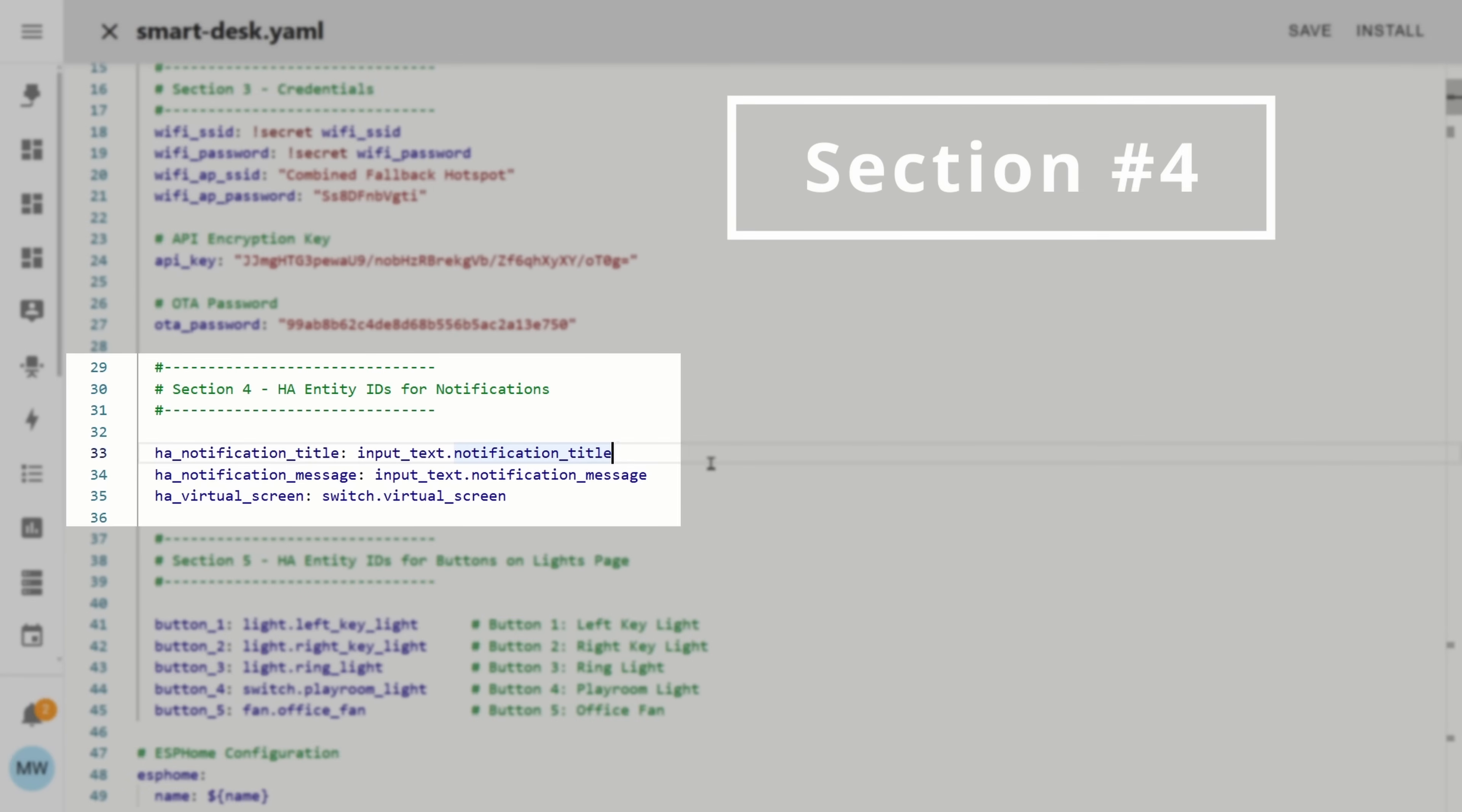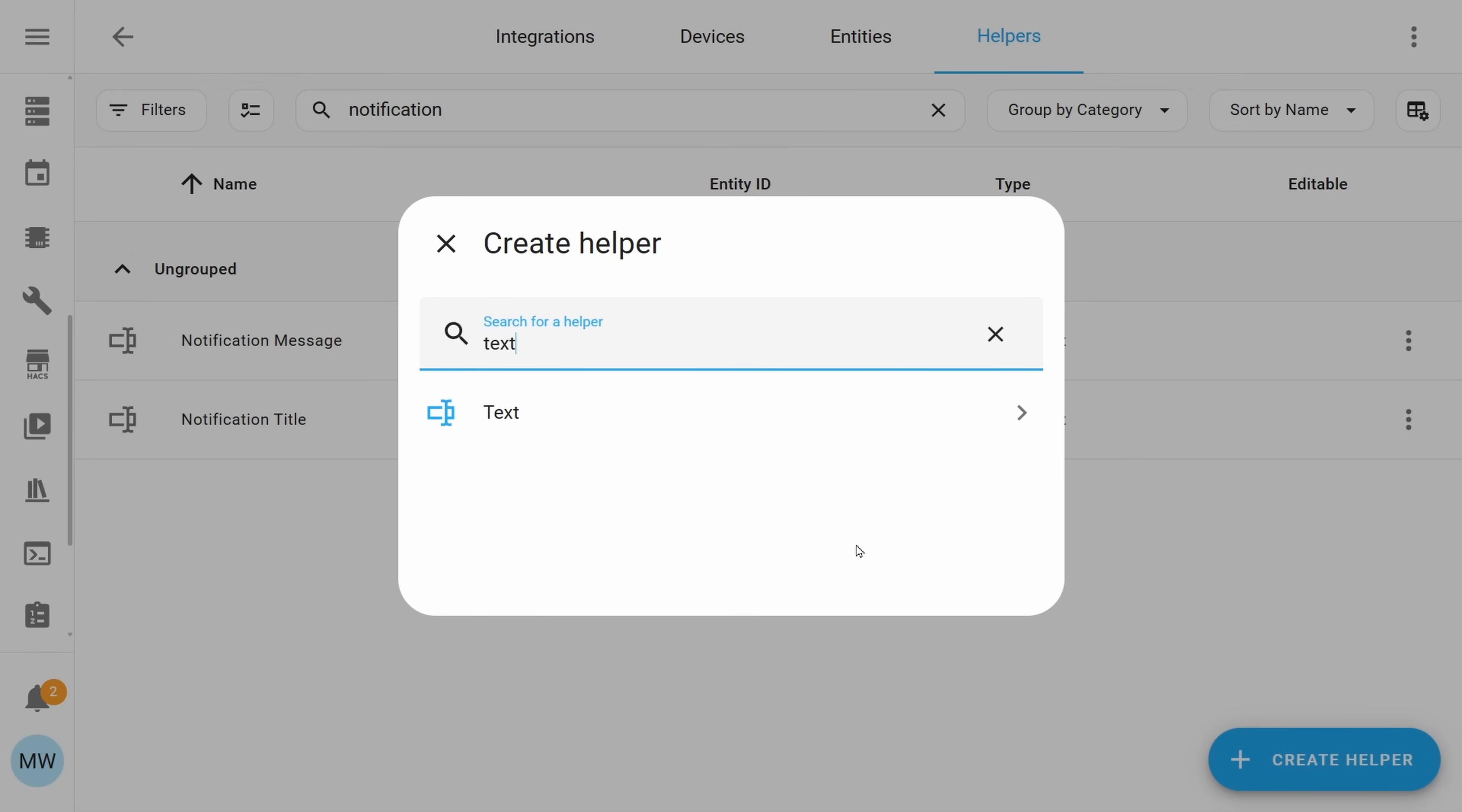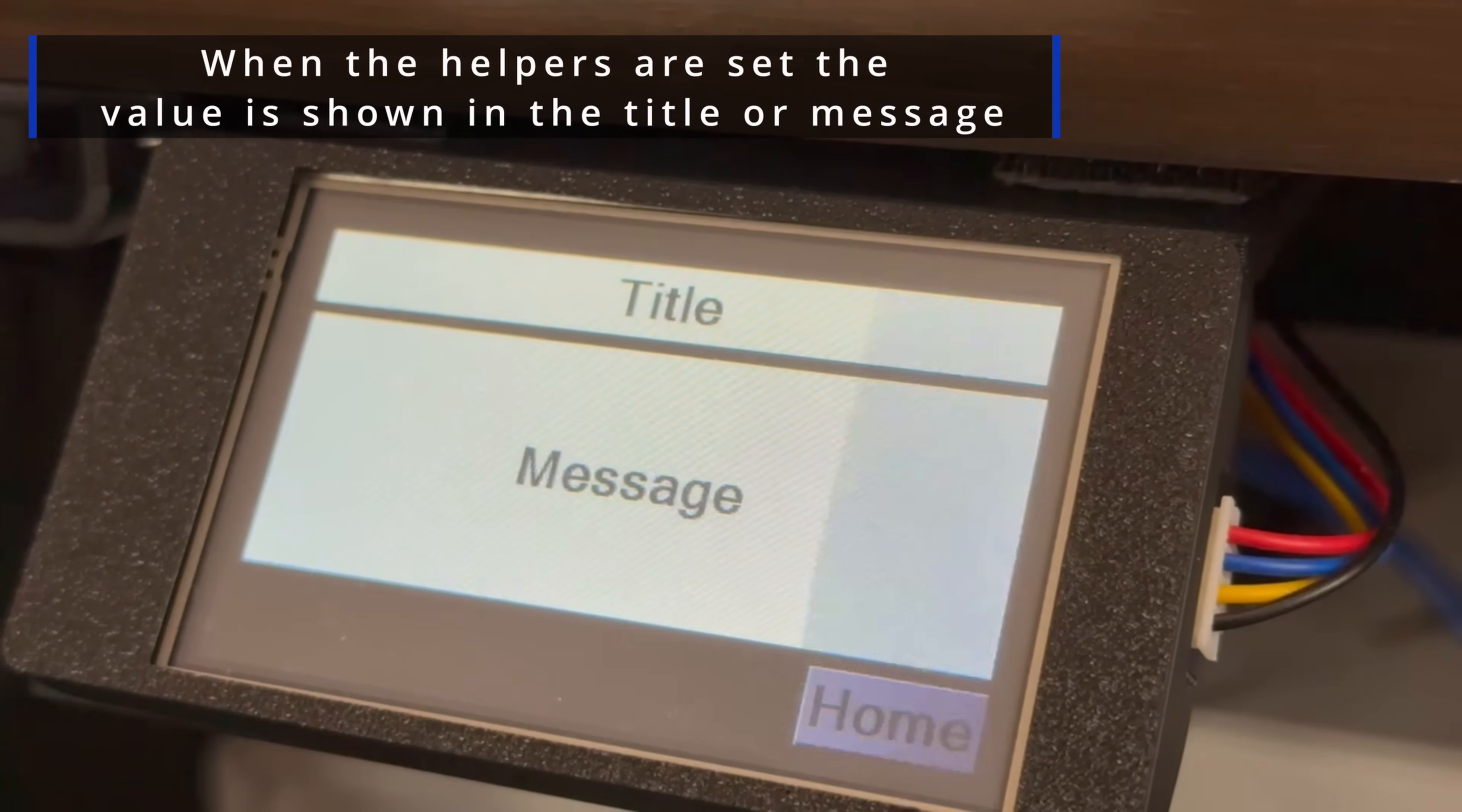Section four then is to do with the notification page so this is the title and the message that gets displayed on the page. For both of these we'll need to create helper text entities and these can be created within the helper section. Whatever you set here will need to be whatever you set this value to so in my case my helper is called notification title and notification message. If you change these to be something else you just need to make sure you update these values here.